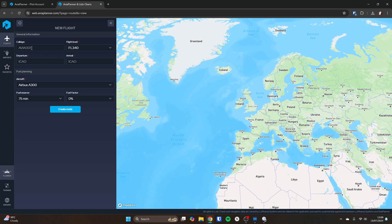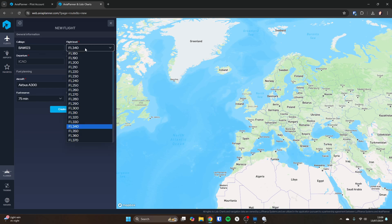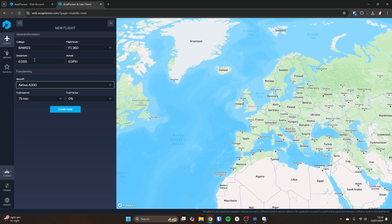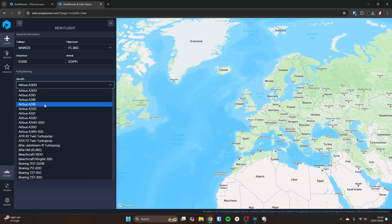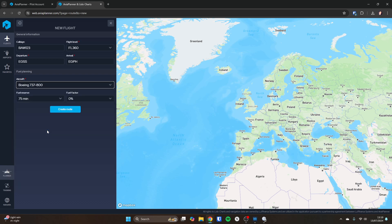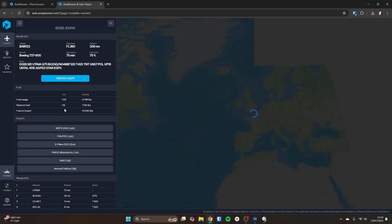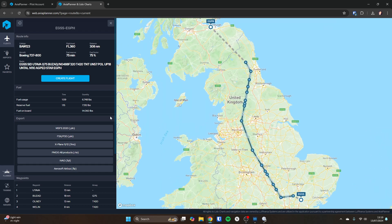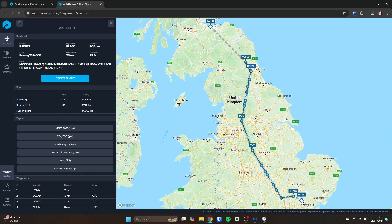So we can go and make a new flight. We'll put in our call sign, so British Airways 123. And we'll choose a flight level. So flight level 360, 36,000 feet. And for our example, we'll go from EGSS Stansted to EGPH Edinburgh. And we'll choose an aircraft. So shall we go with a Boeing 737-800 maybe? And we'll create the route. Notice you get to choose fuel reserve and fuel factor as well. And it'll be very quick. And there we go. And it zooms in nicely on the map and shows you from Stansted up to Edinburgh.